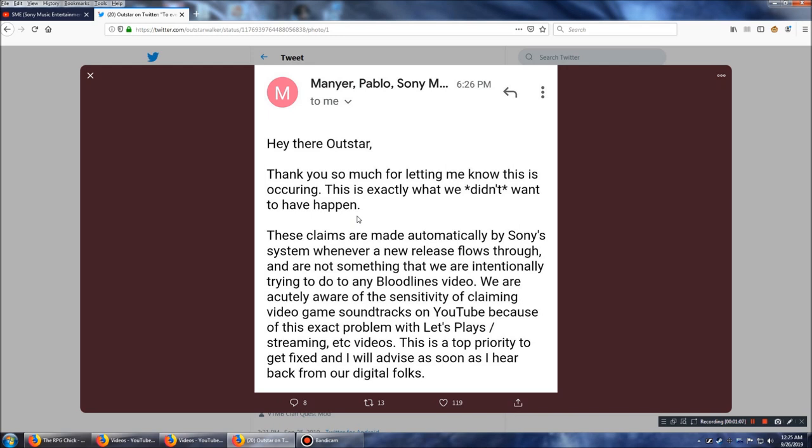Hey there, Outstar. Thank you so much for letting me know this is happening. This is exactly what we didn't want to have happen. These claims are made automatically by Sony's system whenever a new release flows through, and are not something that we are intentionally trying to do to any Bloodlines video. We are acutely aware of the sensitivity of claiming video game soundtracks on YouTube because of this exact problem with Let's Plays, streaming, etc. videos. This is a top priority to get fixed, and I will advise as soon as I hear back from our digital folks.